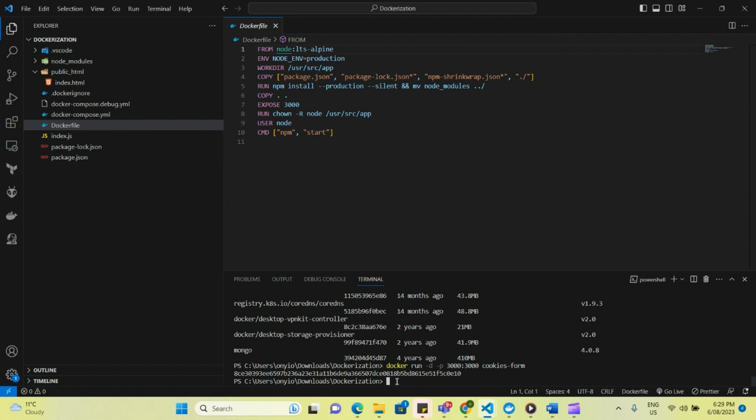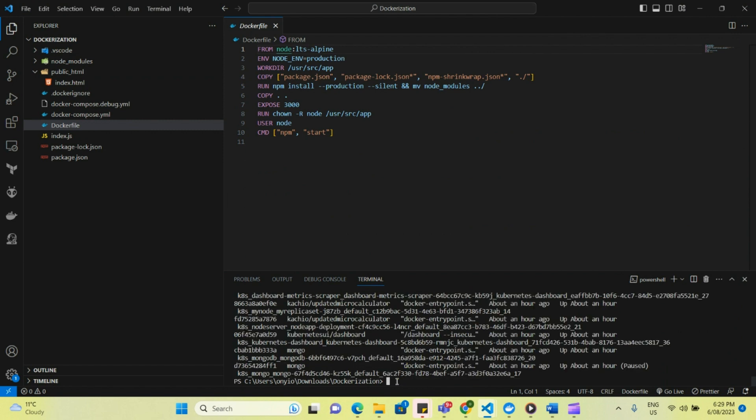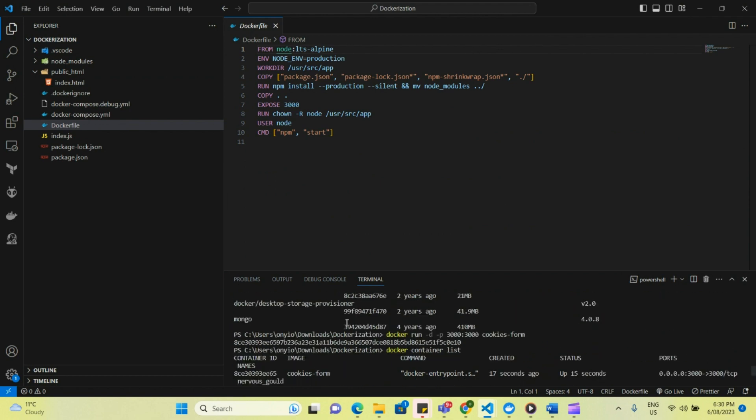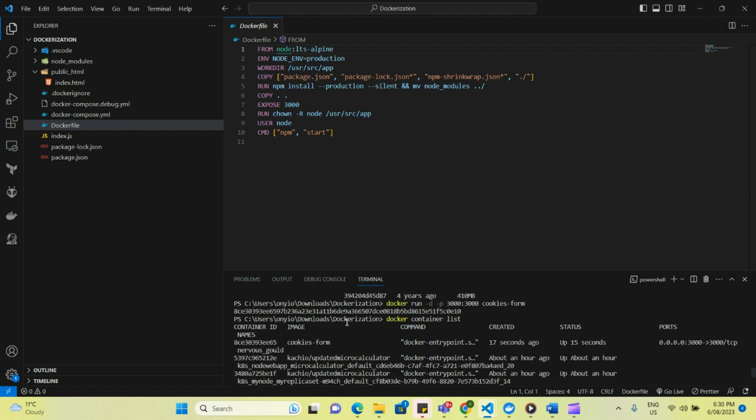So this shows that it's currently running, and I just want to list my containers, and then it to show the status of the container. So Docker container list. So you see the first one here, cookies form, it shows that it was created 17 seconds ago, and it's up from 15 seconds. Yeah, because I just created it right now.